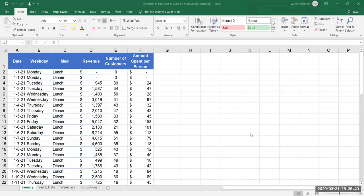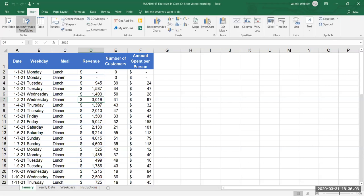Let's continue with our chapter 5 topics. We're going to work with the same spreadsheet — our January sheet in the workbook — and take a look at pivot tables and all the different things we can do with them. I'm going to select a cell right in my table of information, go to Insert, and I have two options: Pivot Table or Recommended Pivot Tables.